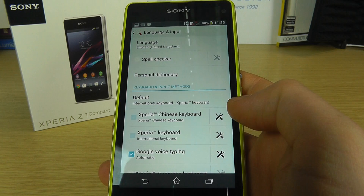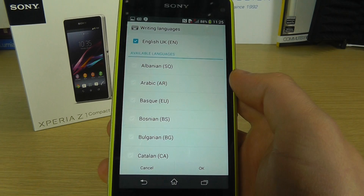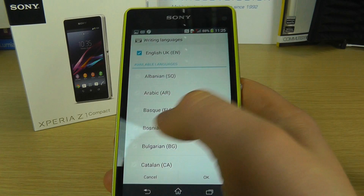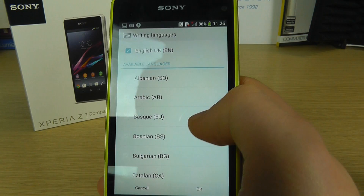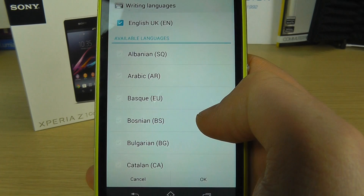You also have the keyboard languages, so if you're communicating via email or text message, you can use a whole variety of languages. You can tick multiple languages so you have different keyboard options in your applications. You can see here that we've got English selected at the moment, but there's quite an extensive list of different languages that are supported.